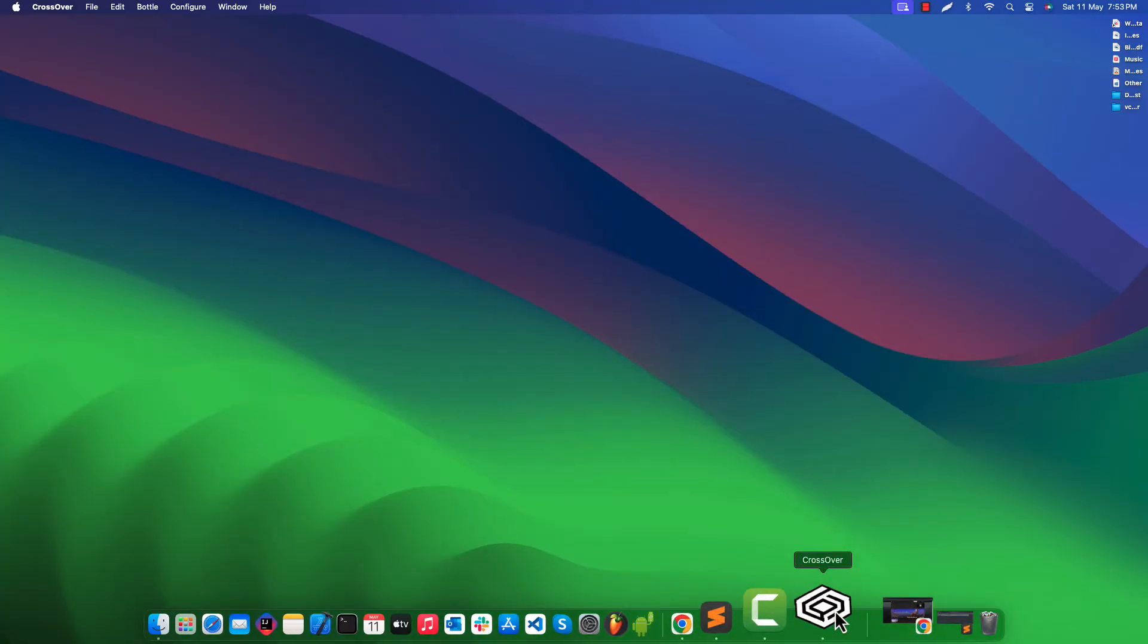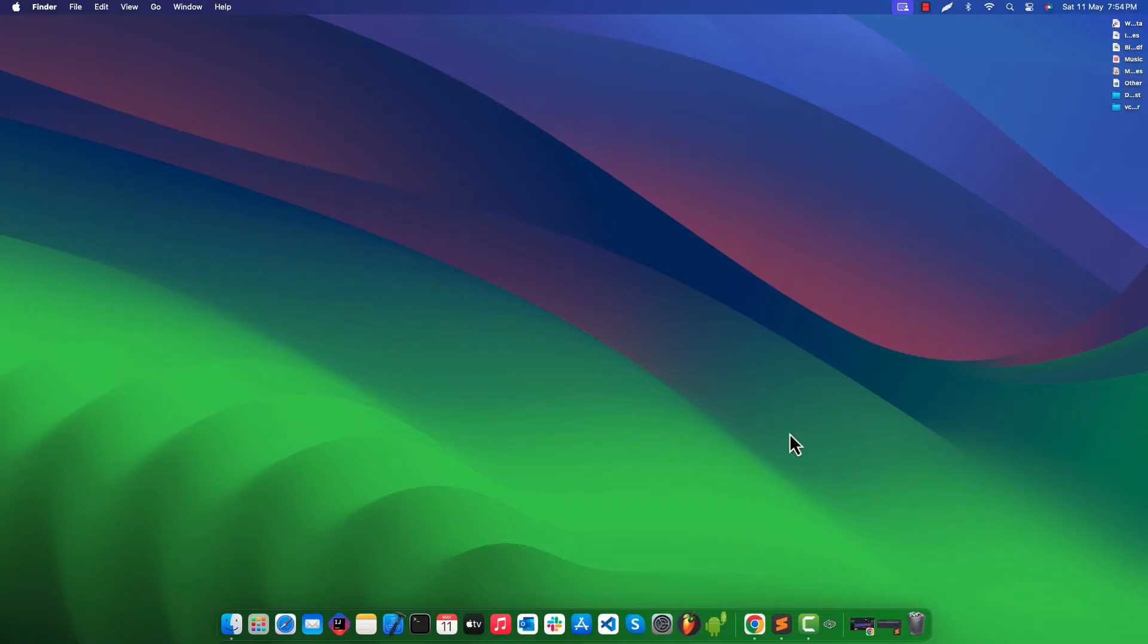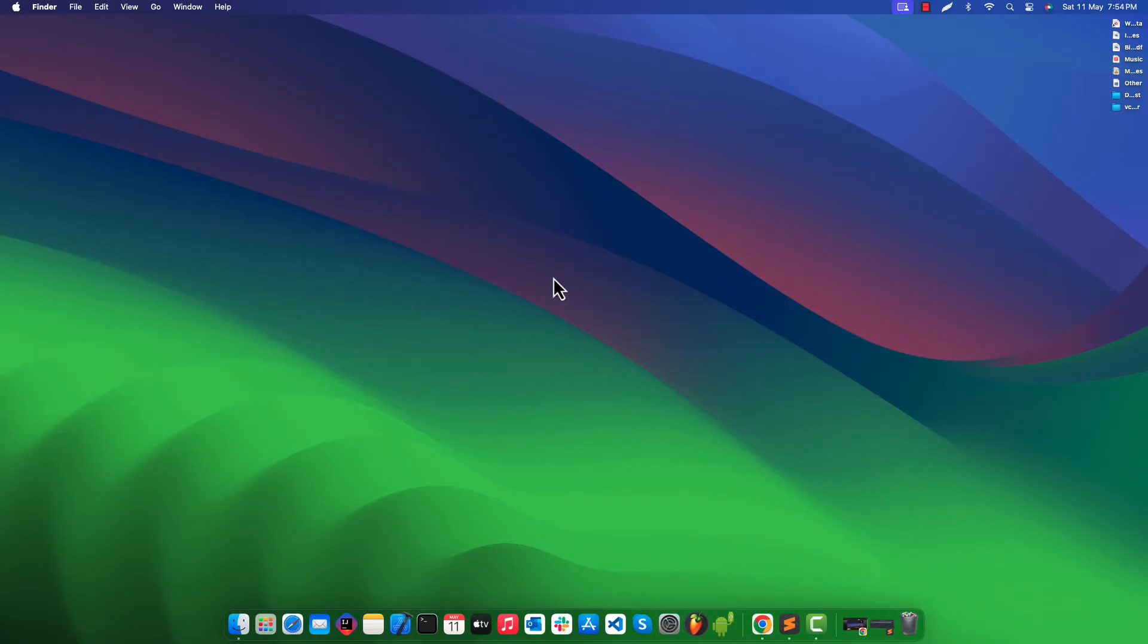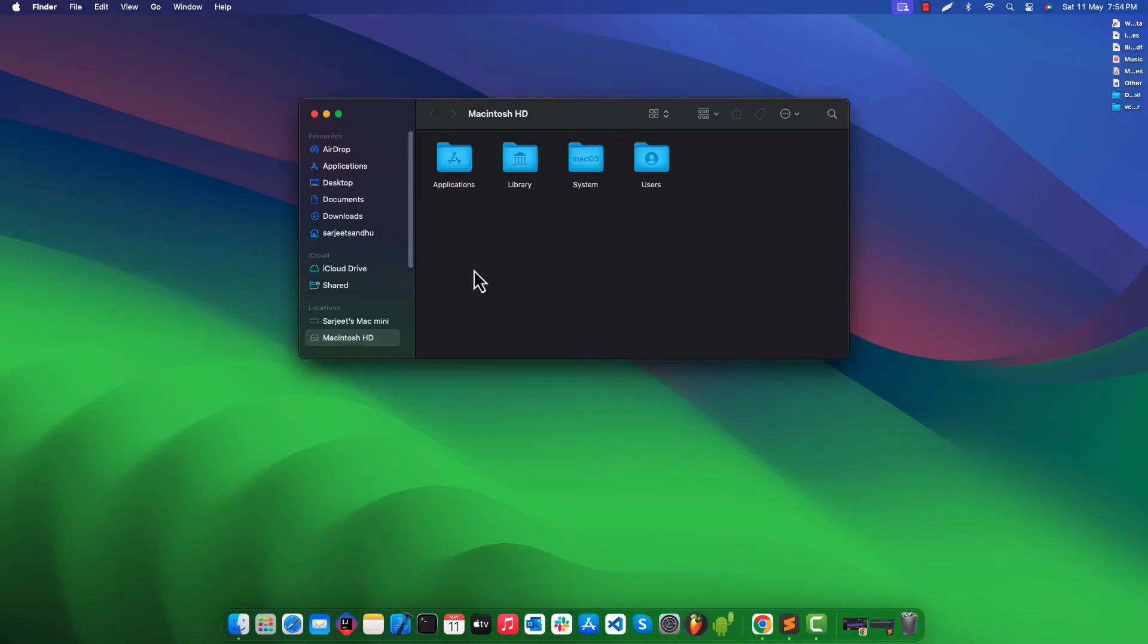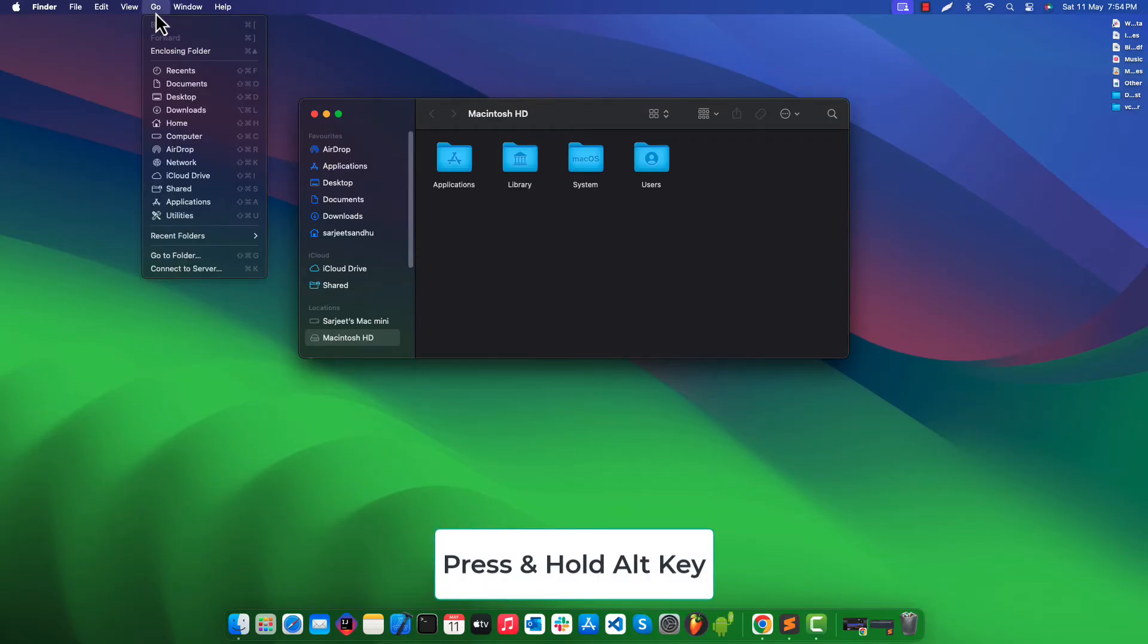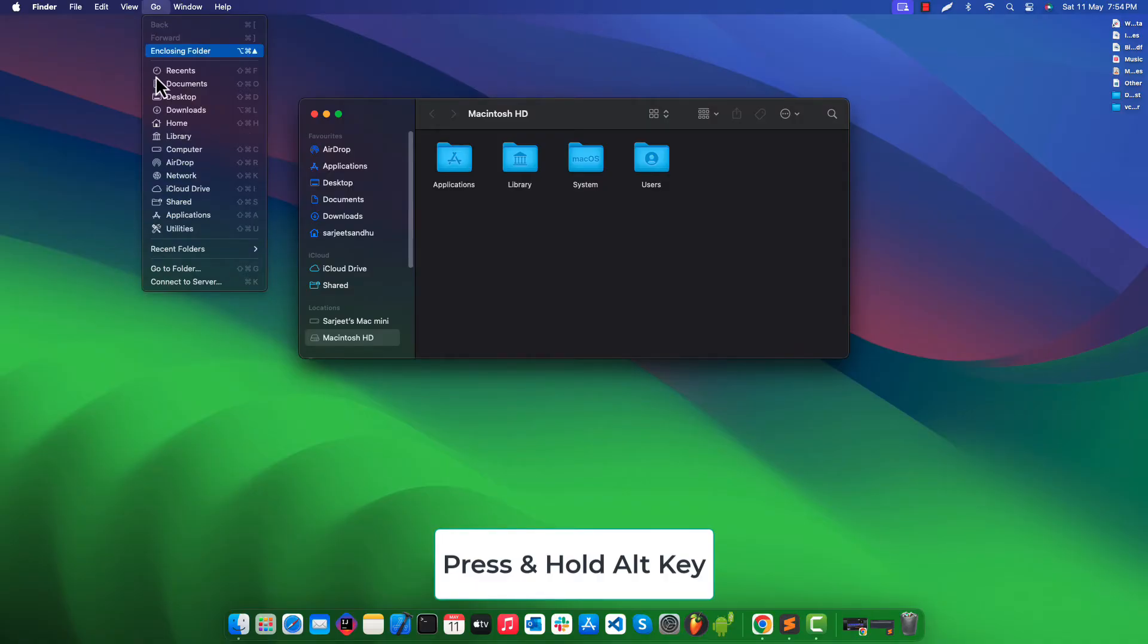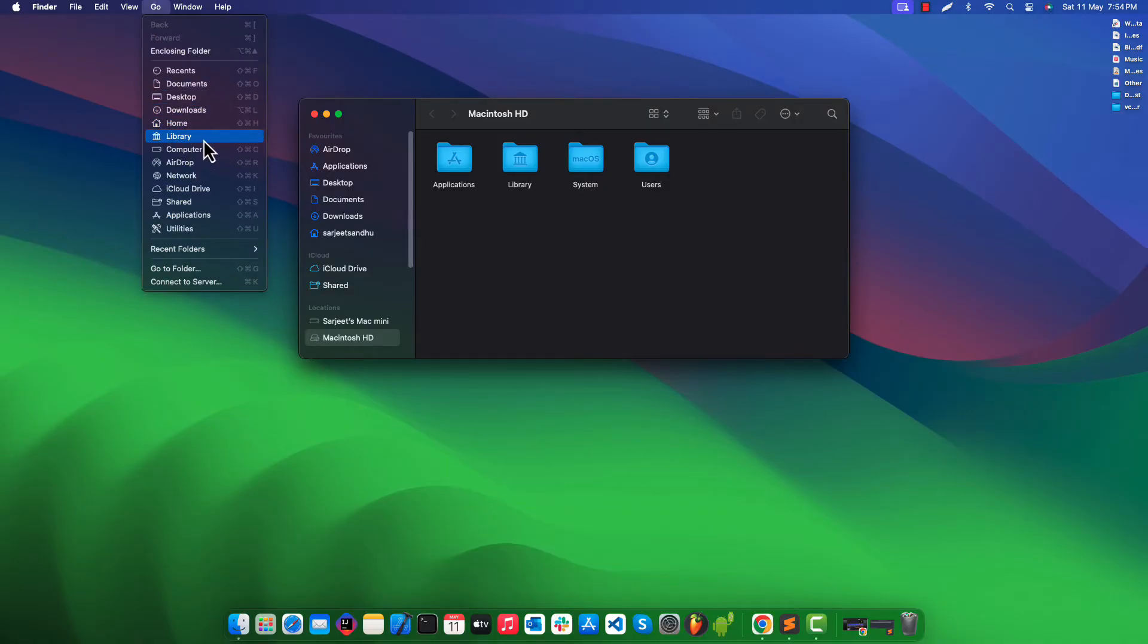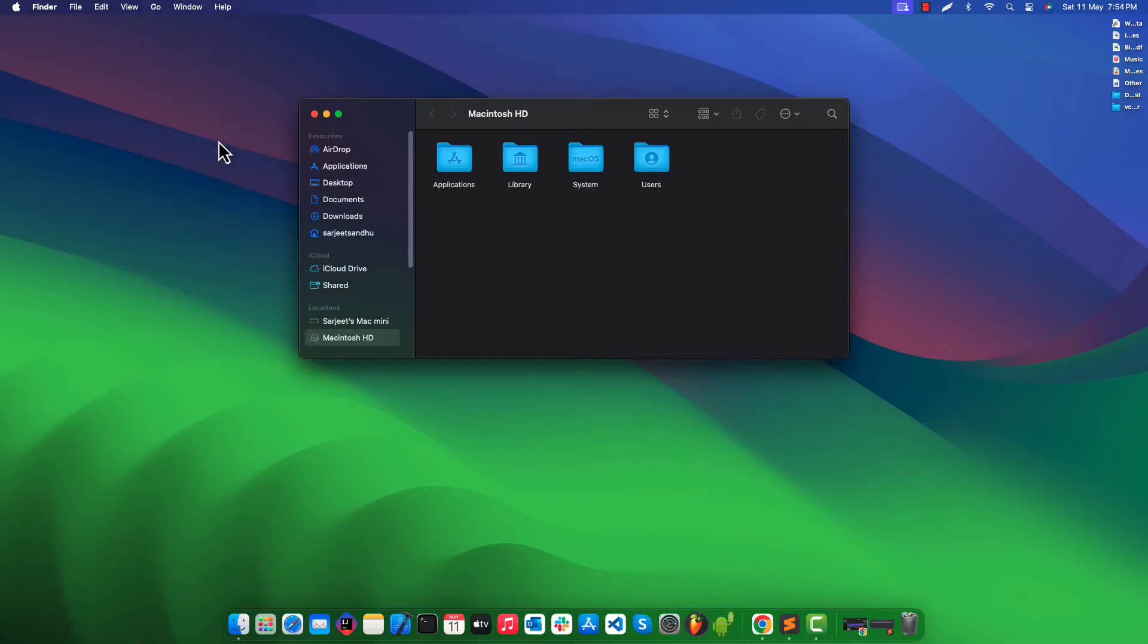Now quit the CrossOver application. From top bar click on go and press and hold alt key on your keyboard. Click on library.